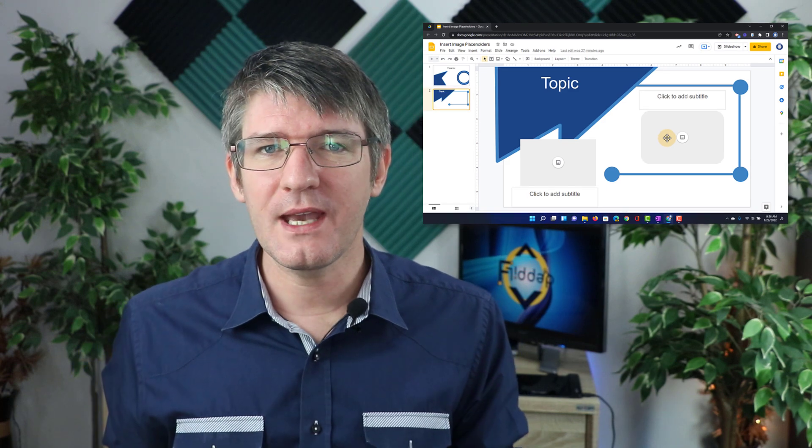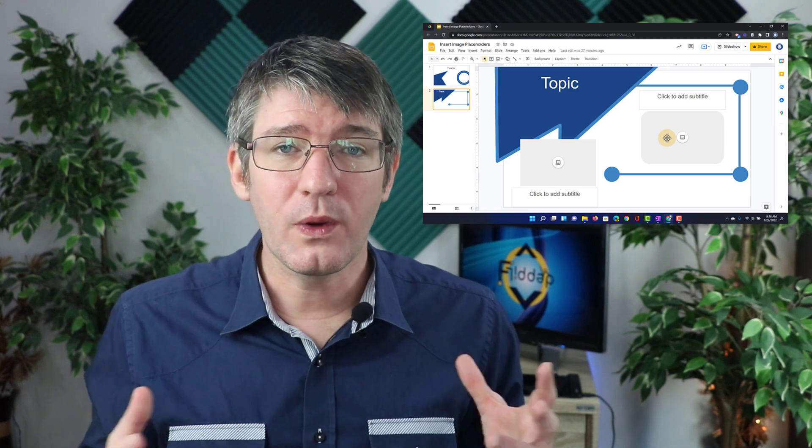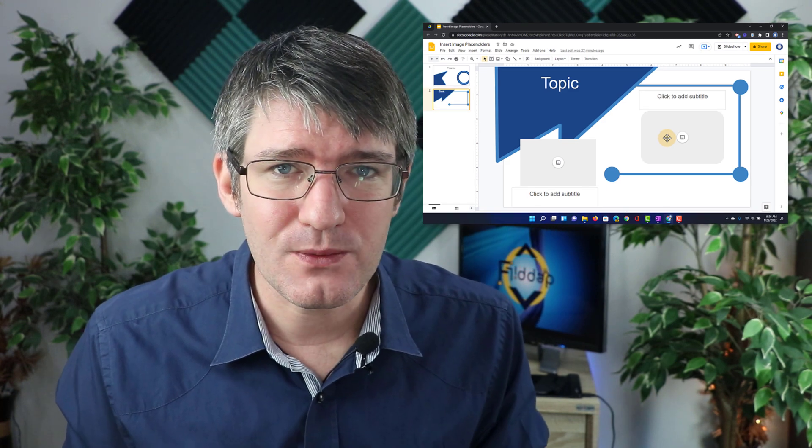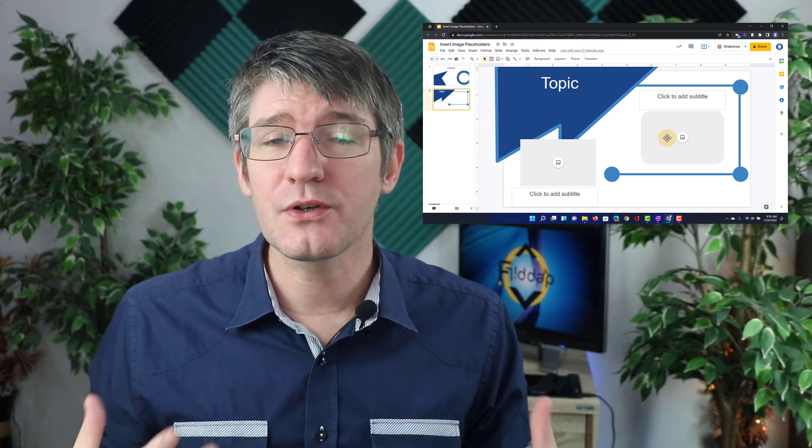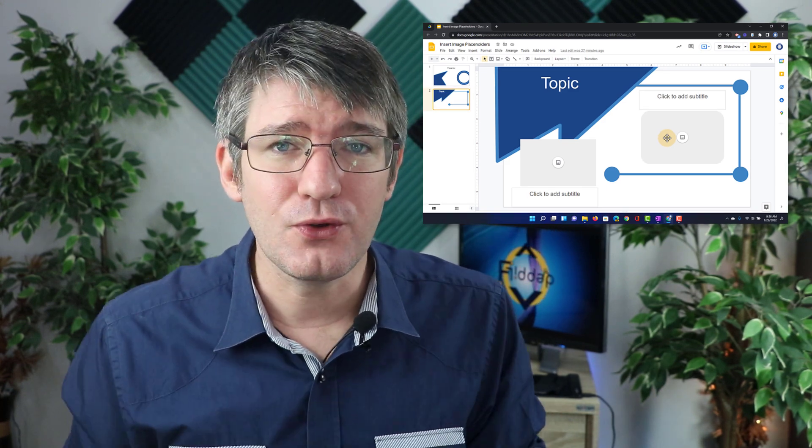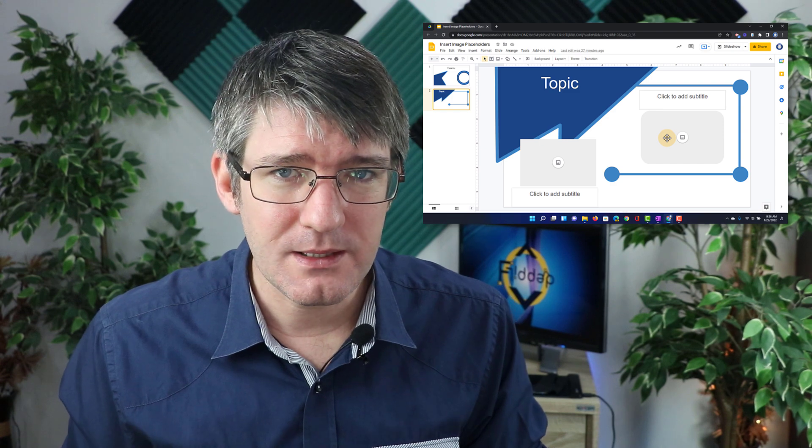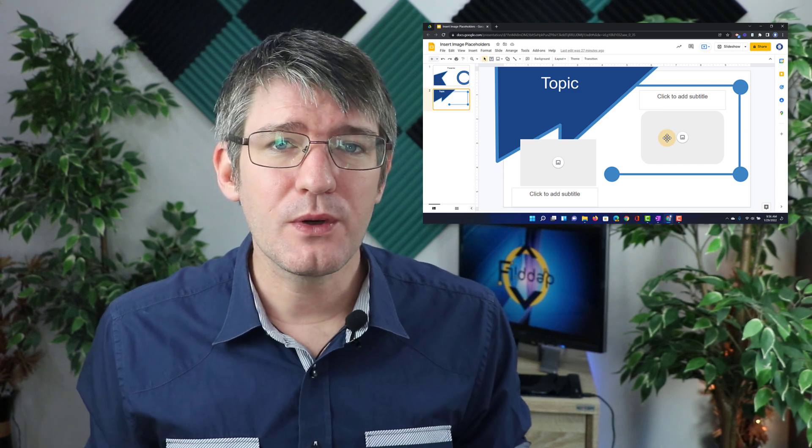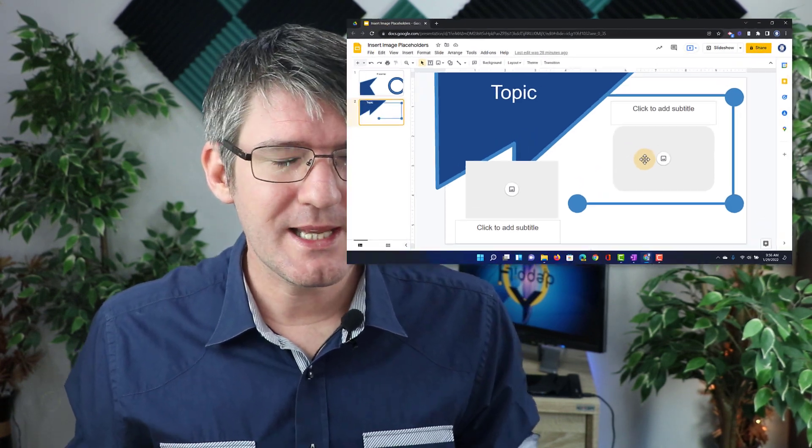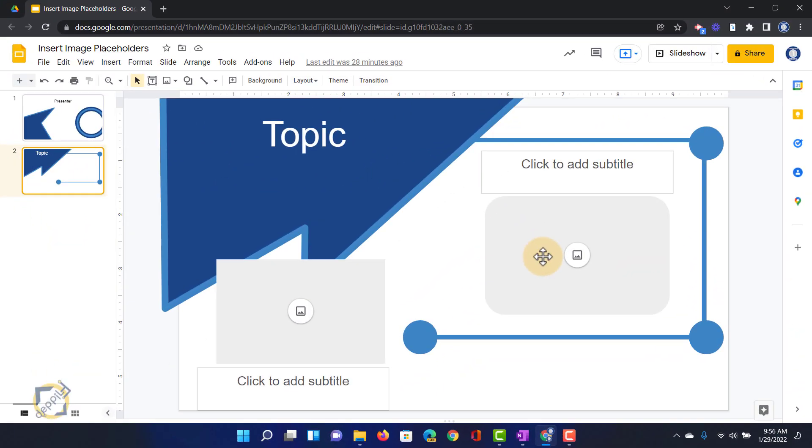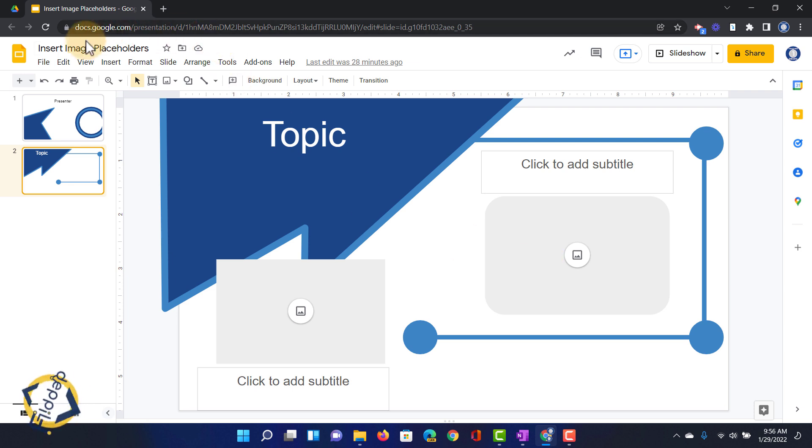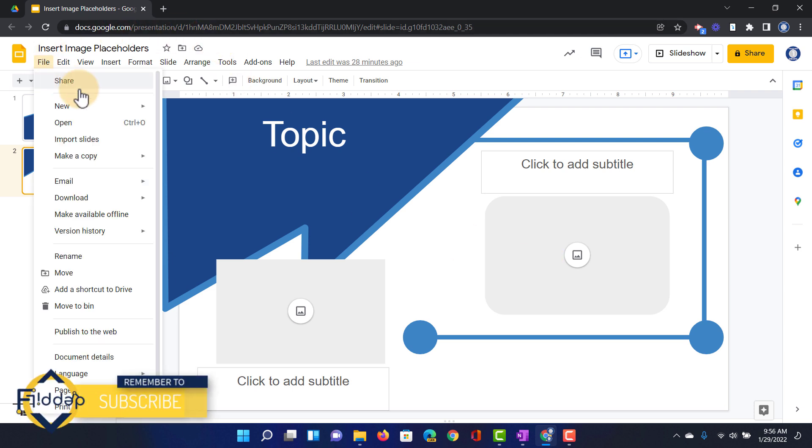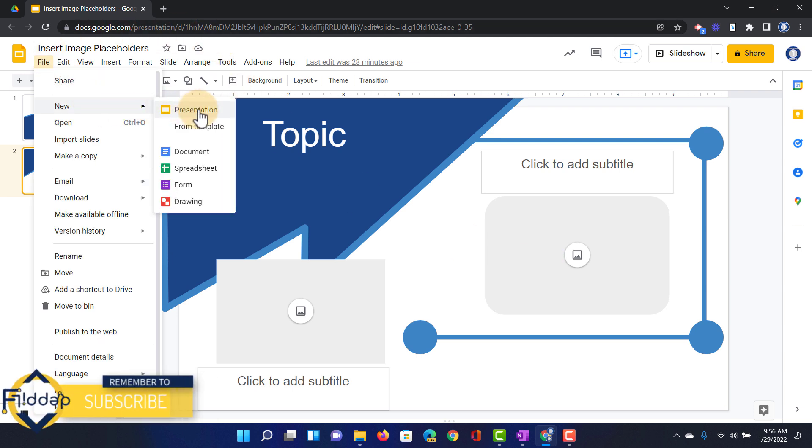How do you create this? In order to create this we're going to first create a new Google Slide and then jump into the theme. So let's do that together. I'm going to go to file and create a new slide, a new presentation.